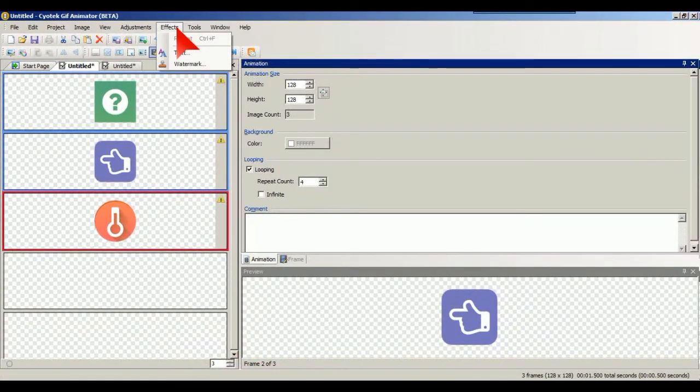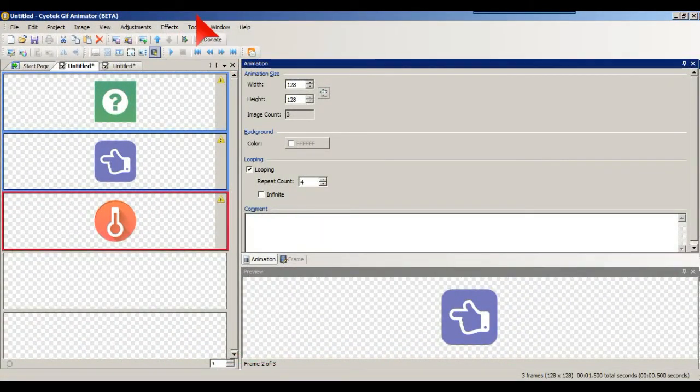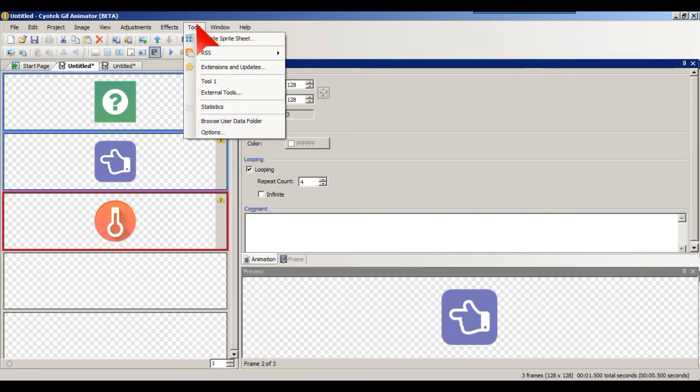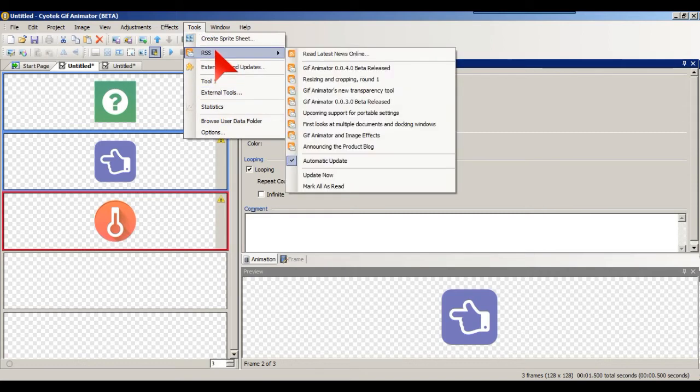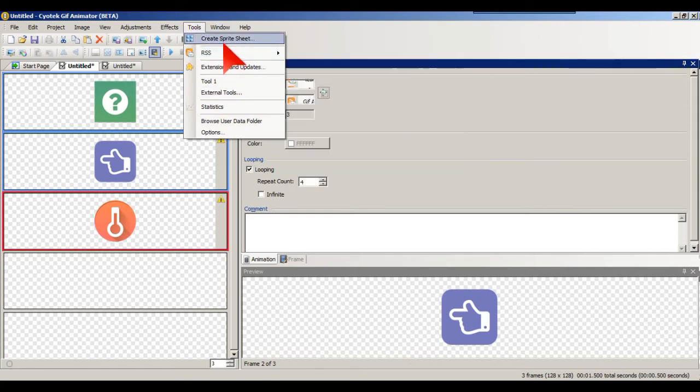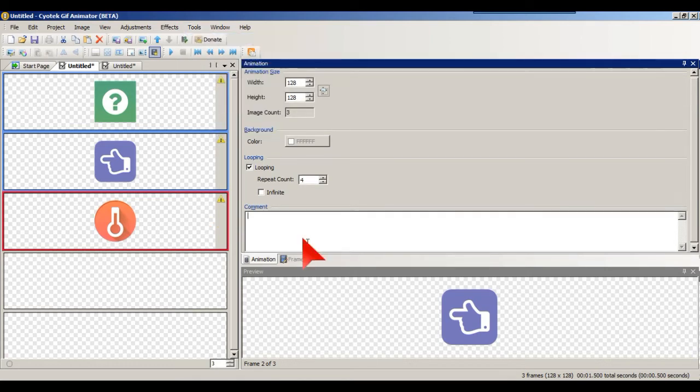Other things are effects. You can have text or watermarks, tools, and create. There's a sprite sheet CSS thing that they also do.